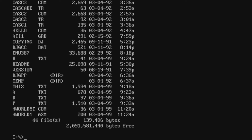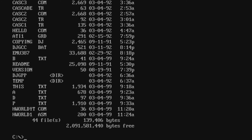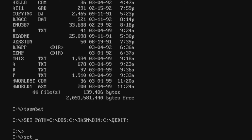We want to type 'tasm' in the command line, but it's not found because the TASM executable is located at 'tasm\bin'. We need to CD into that directory, or use environment variables to fix this. We can use a batch file or type 'SET PATH=C:\tasm\bin', and then DOS will allow us to use 'tasm' from any directory.